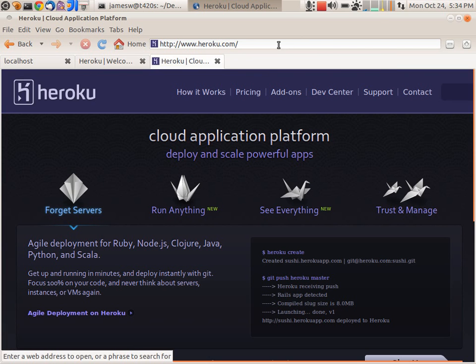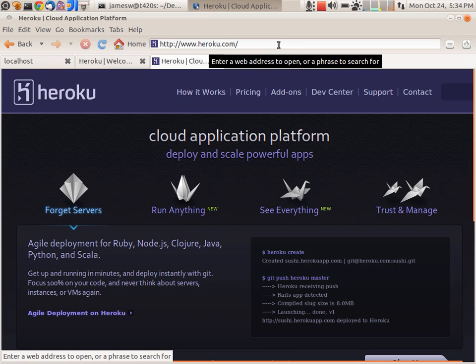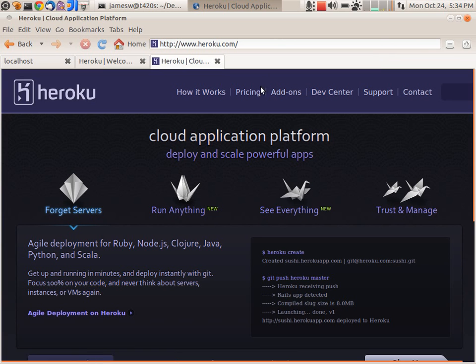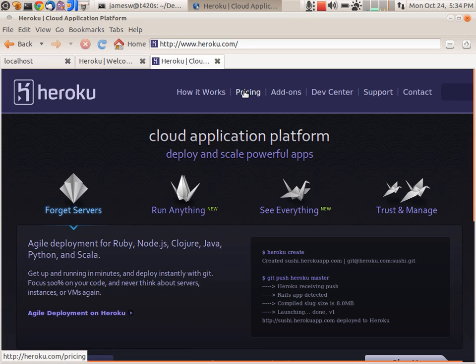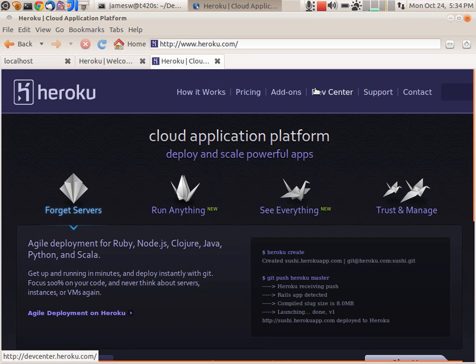And every application that you create on Heroku gets essentially one free dino per month. So that means that as long as you don't scale beyond one dino, Heroku is free for your application. And so it's really easy as a developer to get started and start pushing applications up to Heroku and not have to pay anything. It's only when you want to start scaling that you actually have to pay. And Heroku just charges per dino hour. You can see more about that on the pricing page.